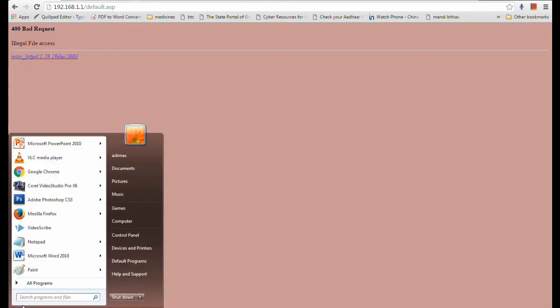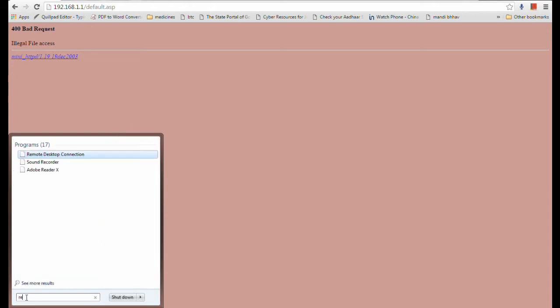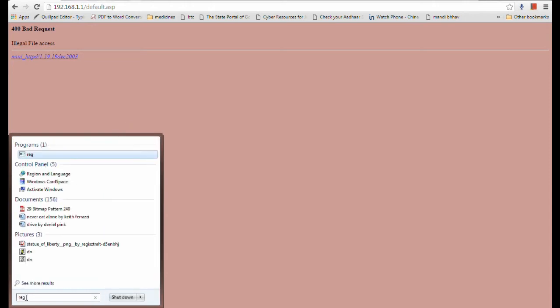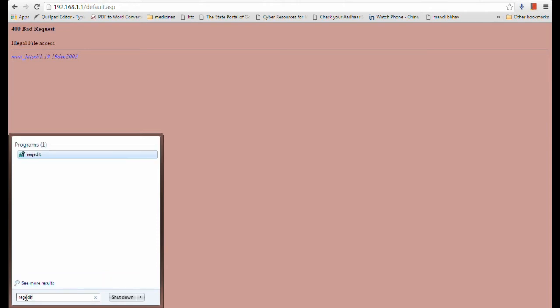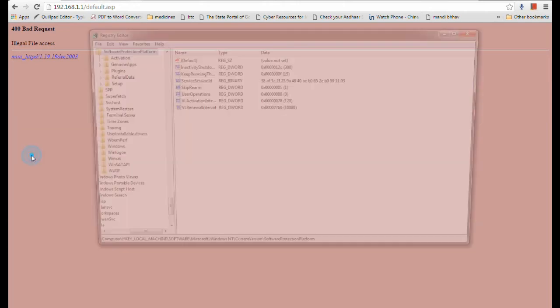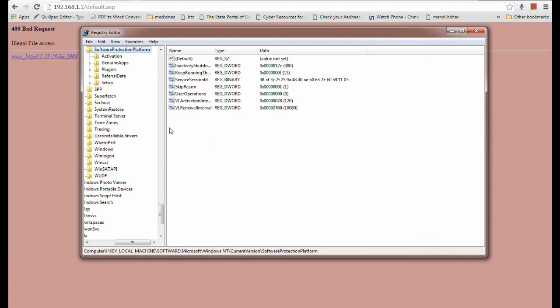Just go to your Windows button and click here and open Registry Editor. For that you have to type REGEDIT. Here you will find Registry Editor, just click on that.